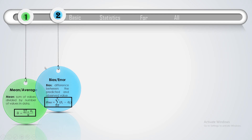Coming to the second one — that is bias, or error. It is nothing but the difference between the predicted value and the observed value. For example, you have two datasets: the first column is the temperature of your room measured by a thermometer, and the second column is the temperature predicted or forecasted by any model. The first column is observed data and the second column is forecasted data.